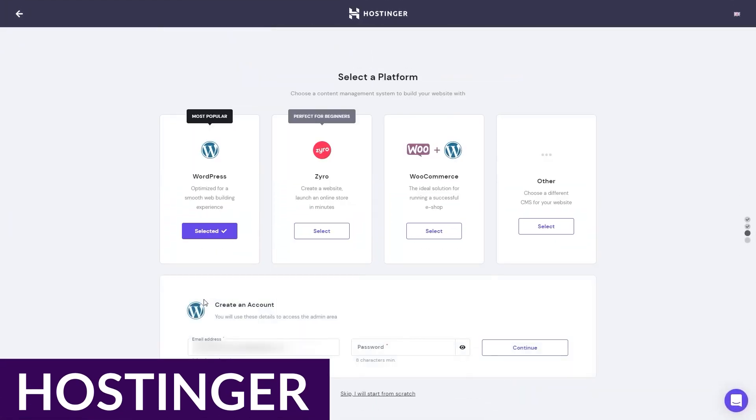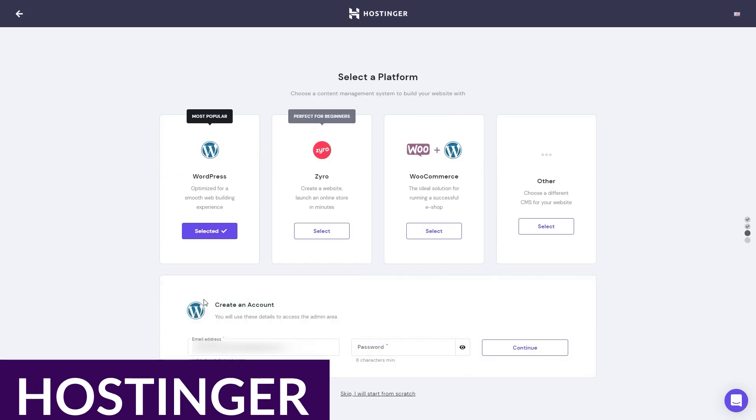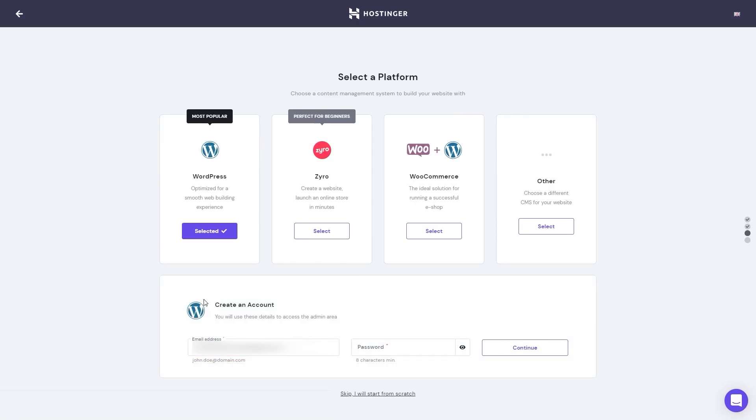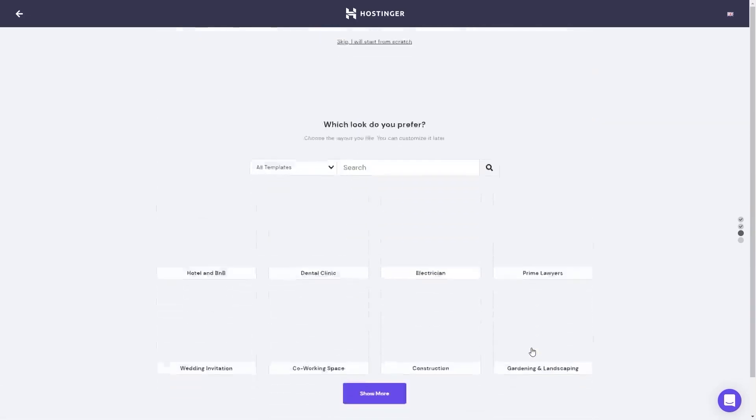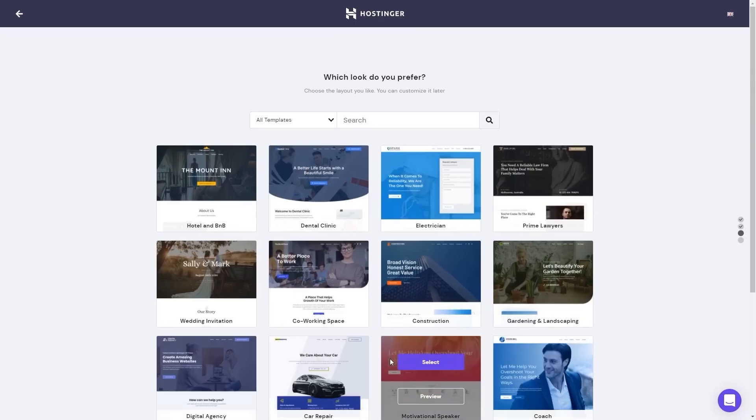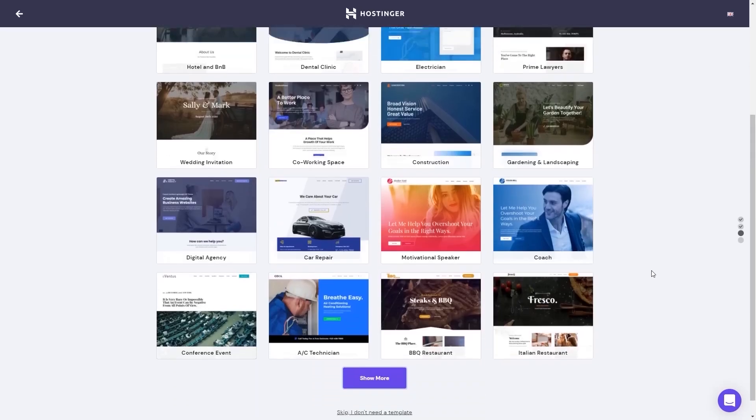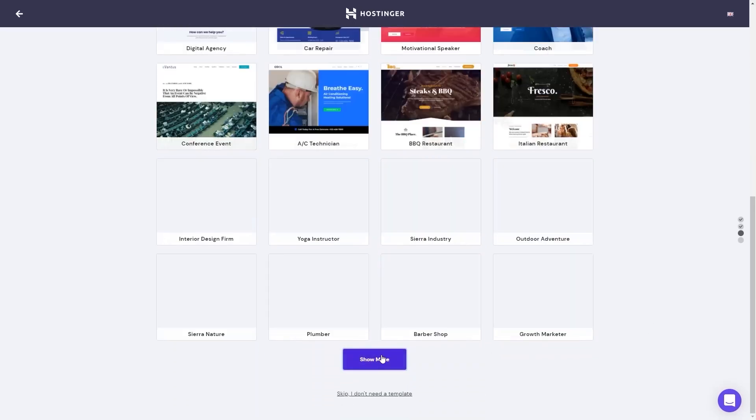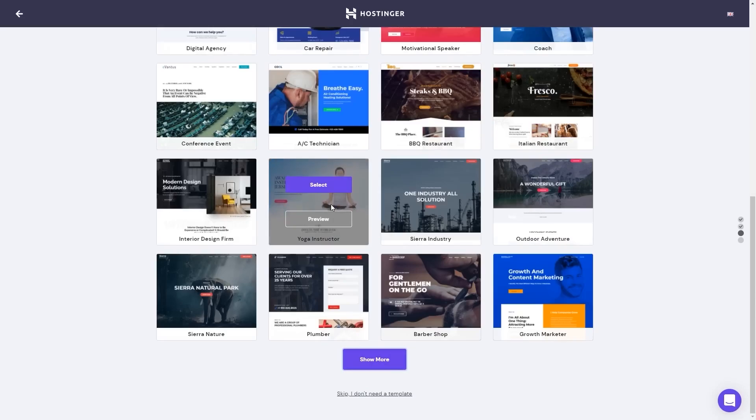Up next is Hostinger. Hostinger is a long-standing top hosting solution that continues to provide top-notch features for its clients and pushes the limits of innovation. For WordPress users, their managed hosting solution offers impressive features that streamline the speed, performance, and management of your WordPress site.